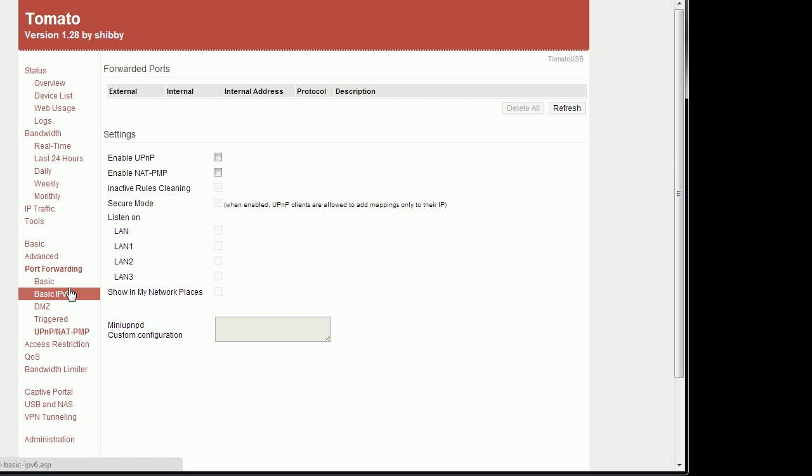Here we have your port forwarding settings. You could enable UPnP and allow certain applications to create their own port forwarding rules. If you understand how security works, you probably want to keep this unchecked and disabled.